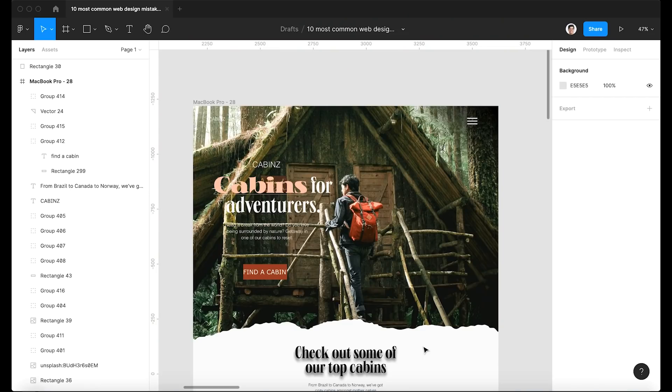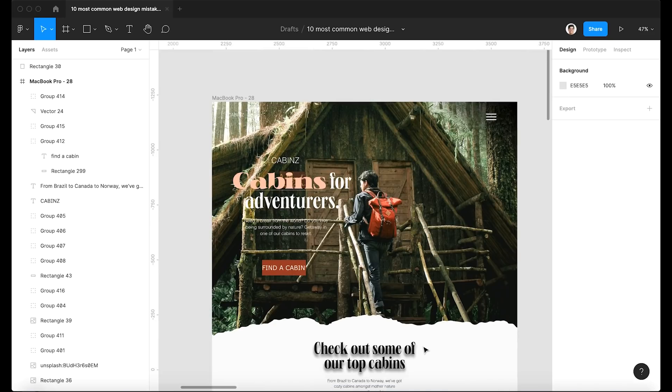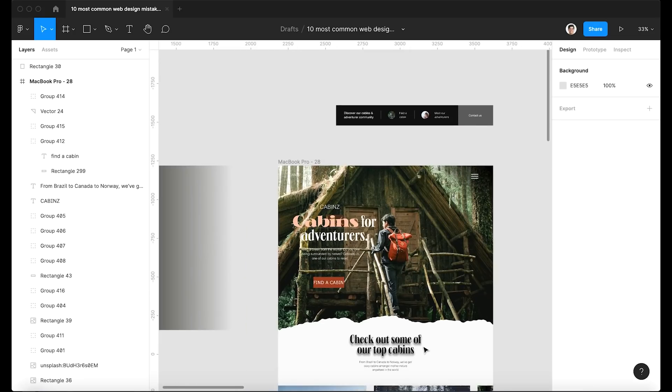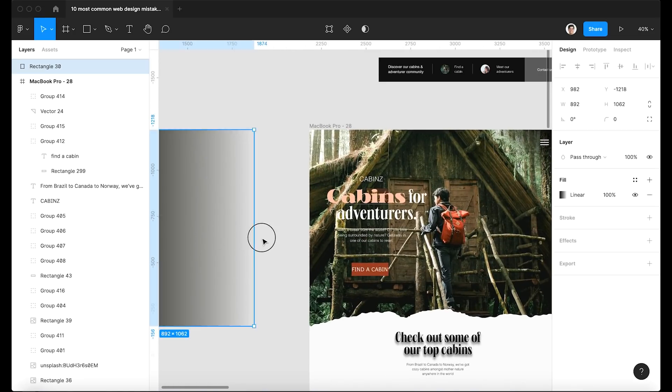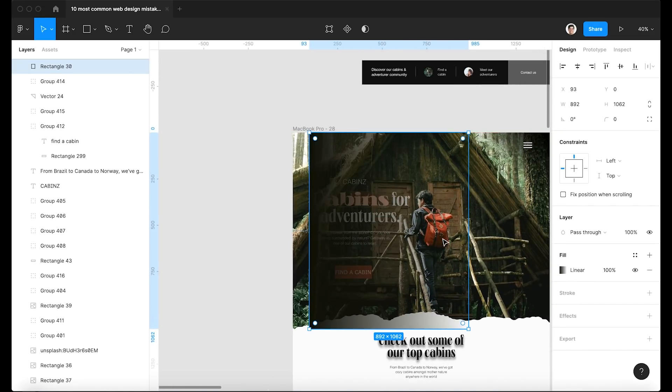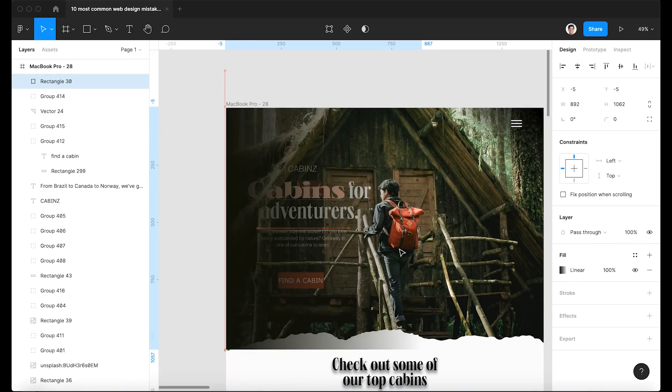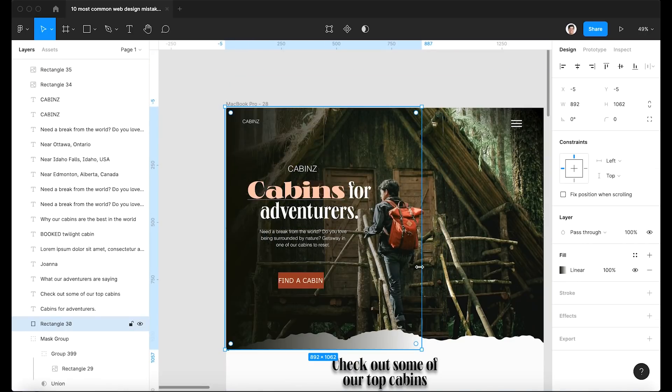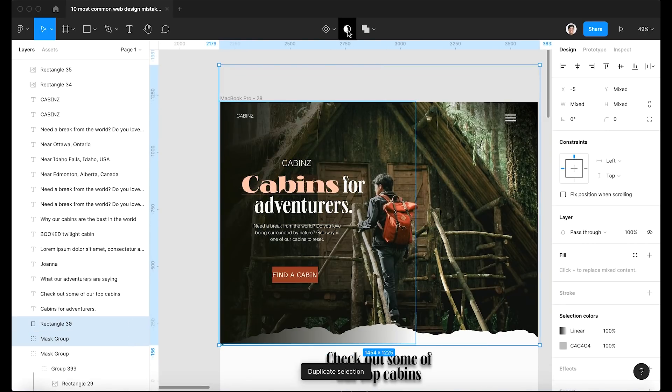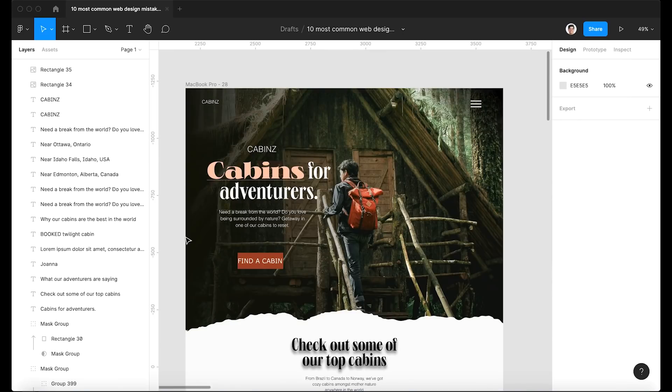The first mistake is when text on an image simply isn't readable. And this can be due to two things, either the image is too busy or the contrast between the text and the background image just isn't high enough. So the solution is quite simple here. Just add some sort of layer, either a gradient or a solid layer behind the text. And that should do the trick.